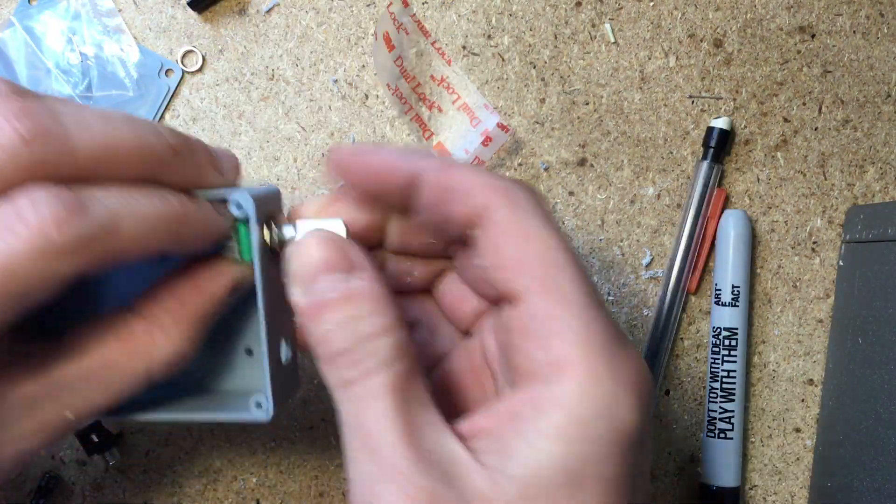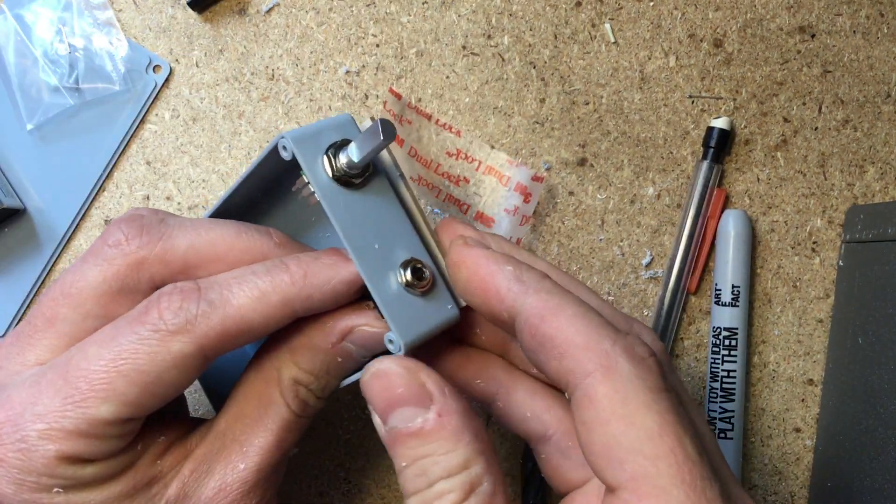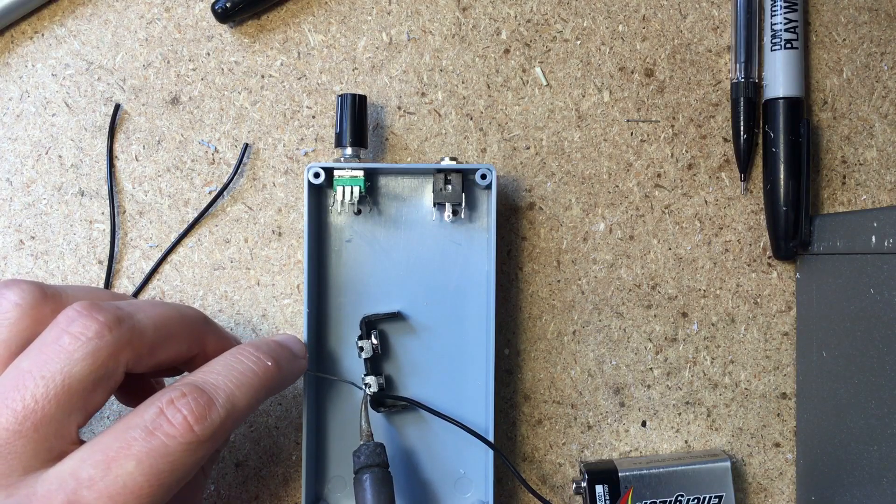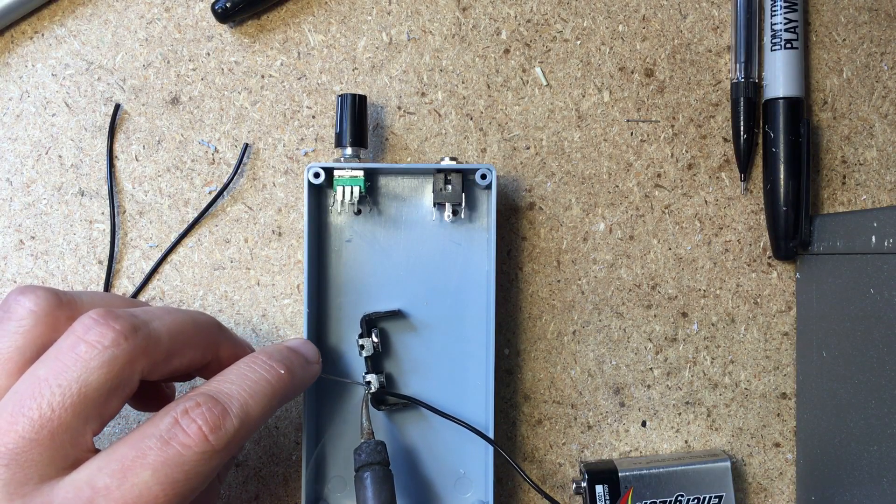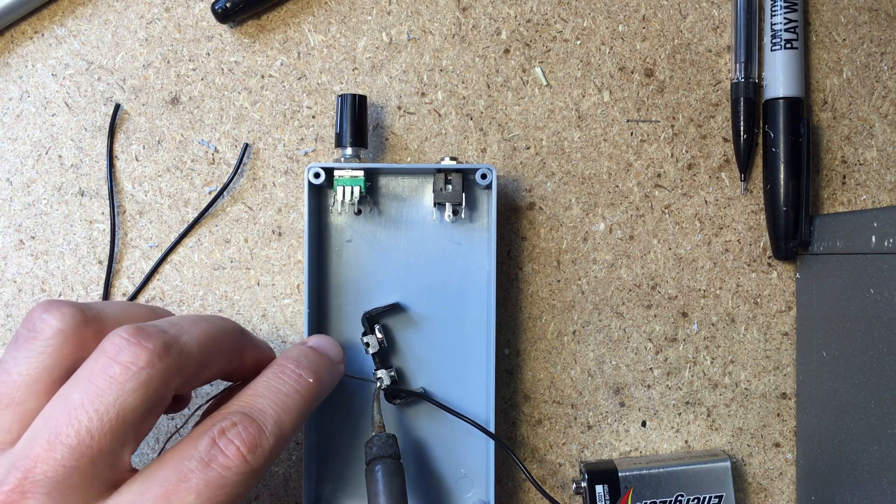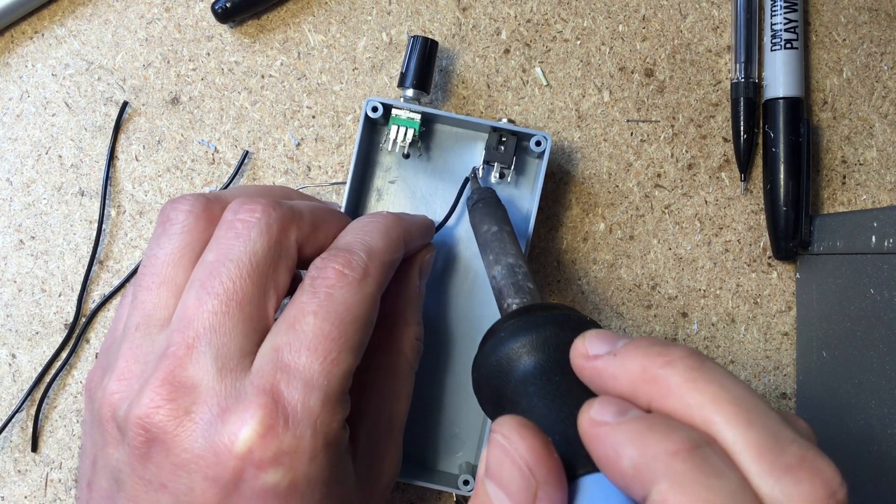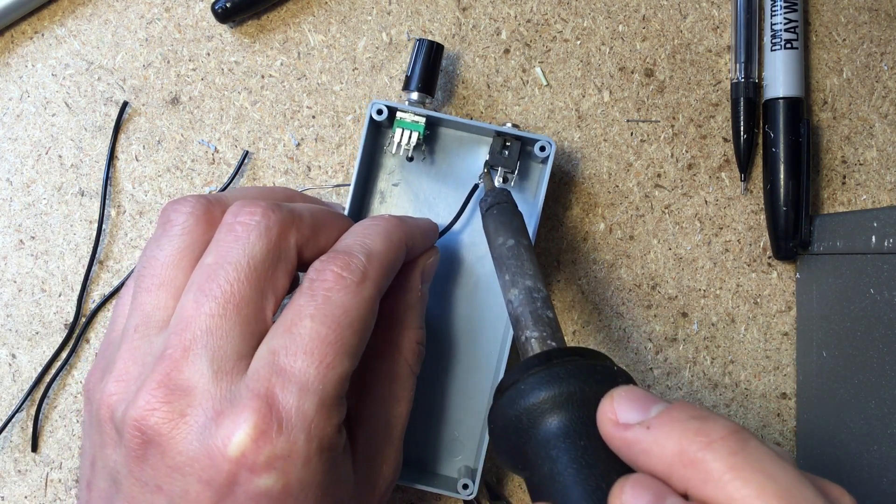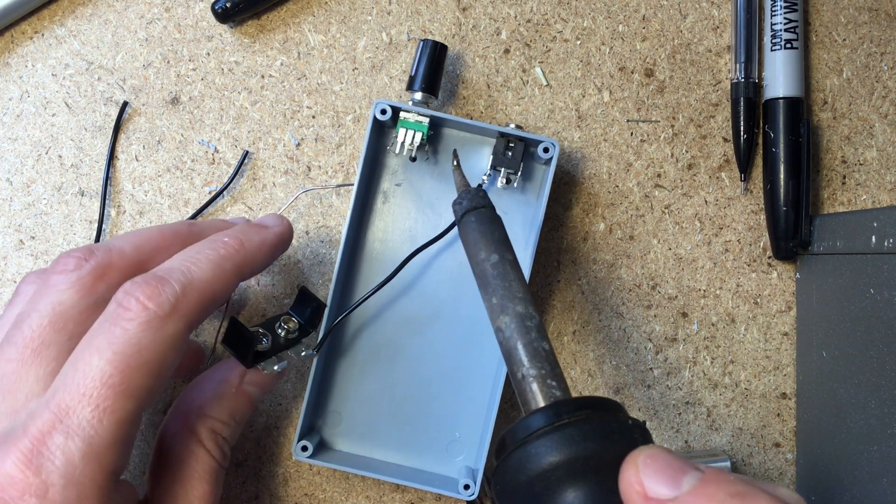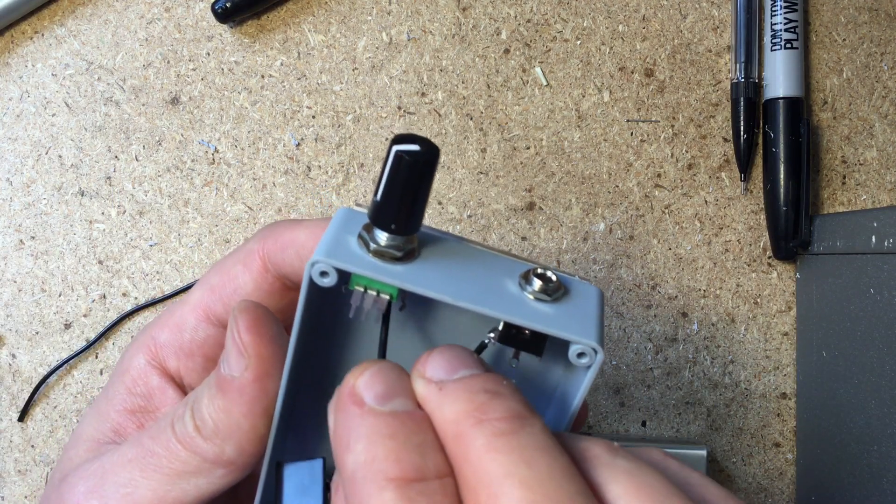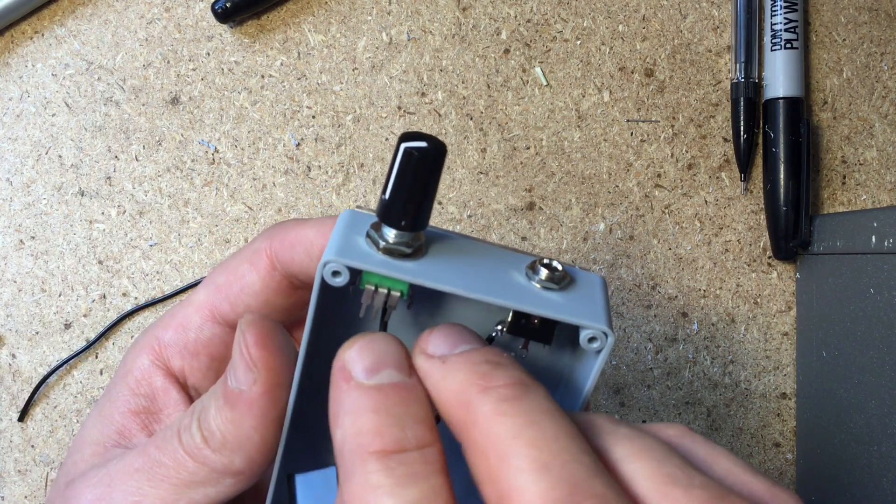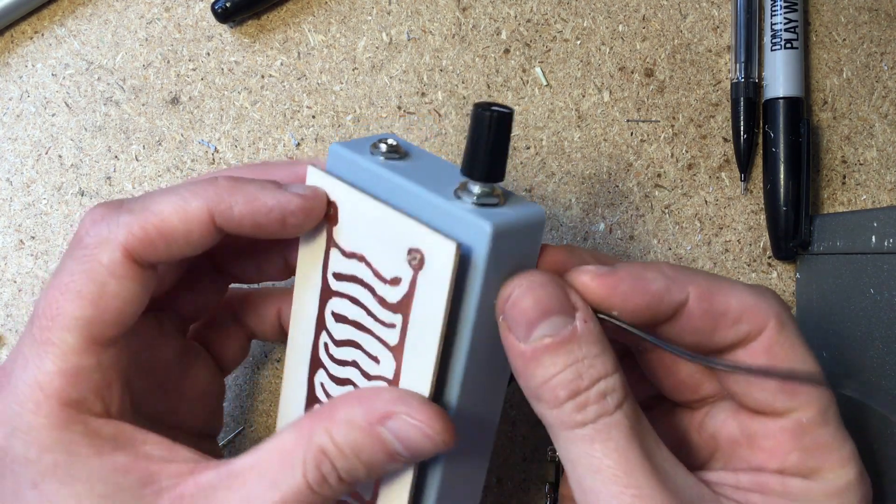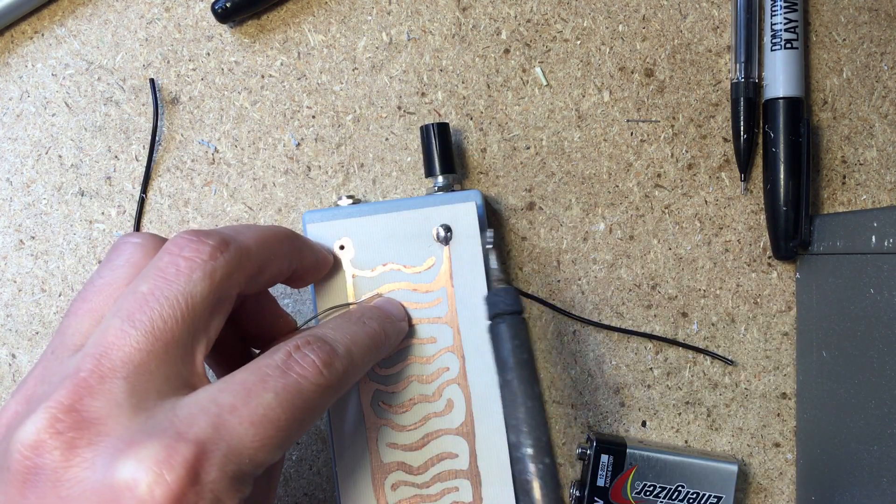Place and tighten both the pot and the jack. Now start wiring. Solder a wire from the negative battery terminal to a ground lug on the jack. Then run some wires from the inside of the box through the holes and into the touchplate terminals. And solder them on.